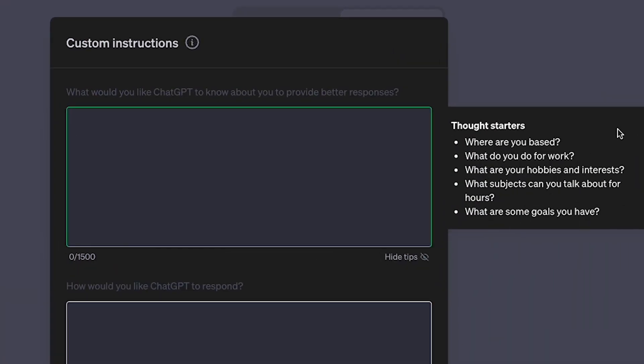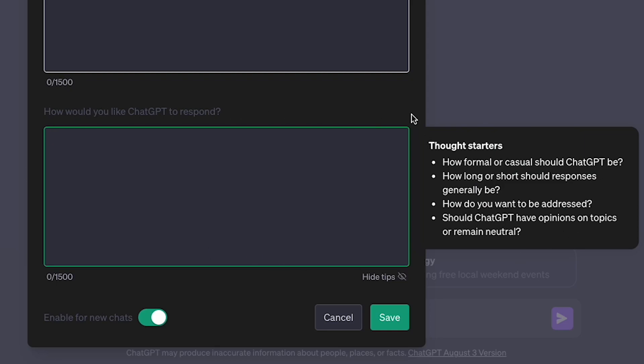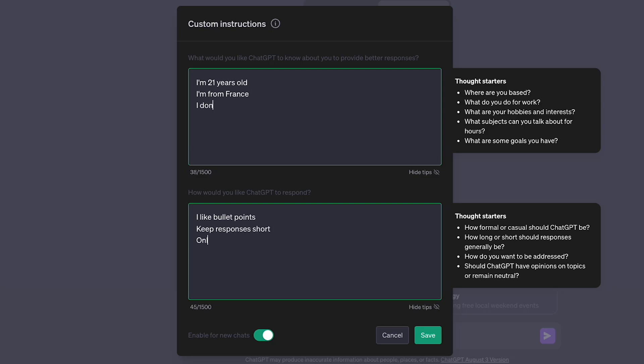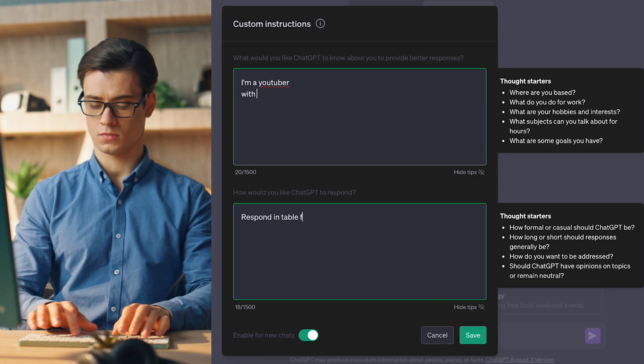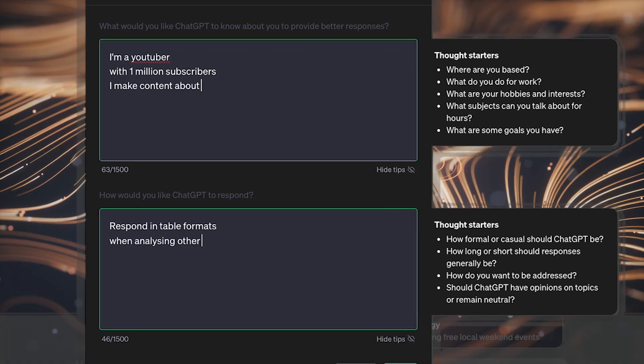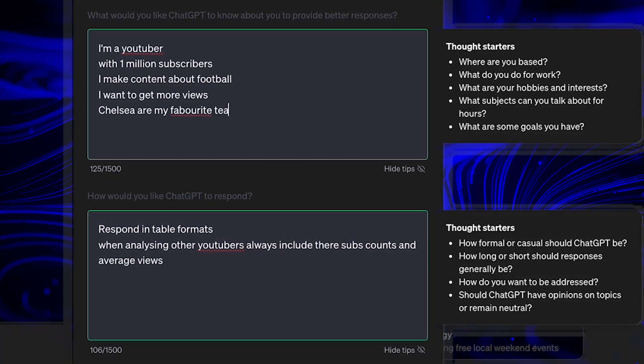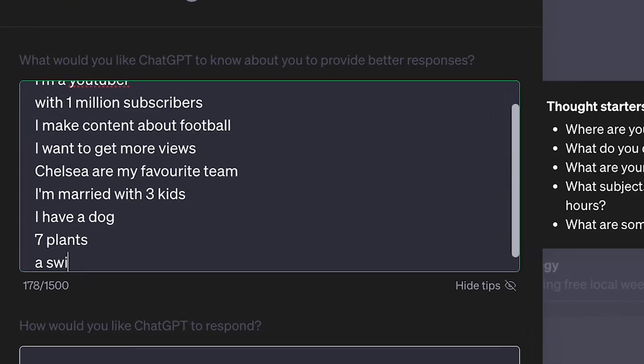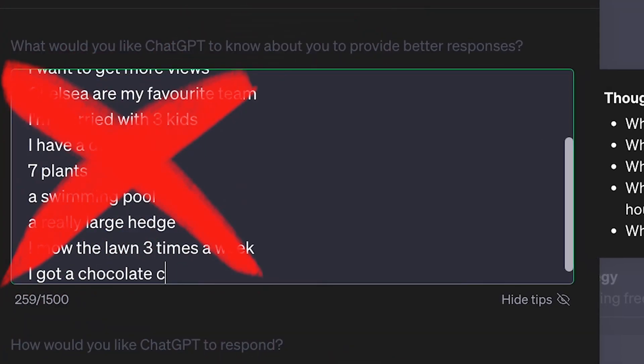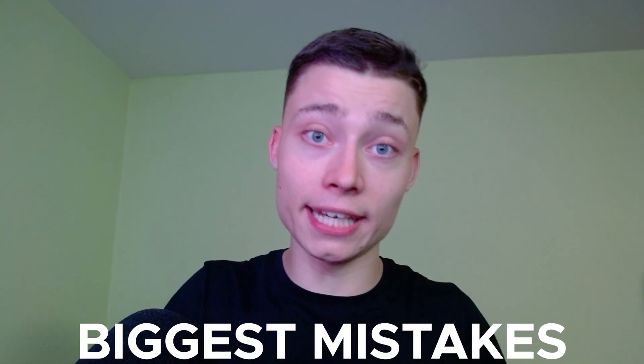There are two custom instruction boxes. The first field is all about you, and the second field is about the responses ChatGPT will give. Before writing anything, you have to decide how you want to use this feature. You can set it up to work for any prompt on any topic, or you can have a setup for a specific task, giving it as many details as possible. But for general everyday use, including too much information can be harmful — one of the biggest mistakes is giving it too many details, which limits the range of responses ChatGPT can give you.